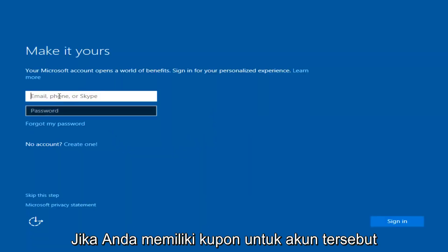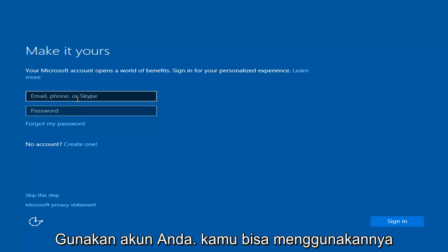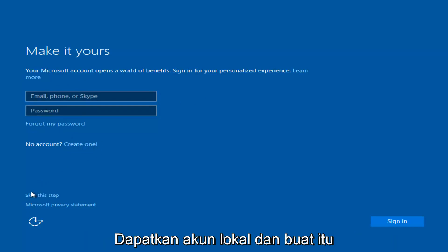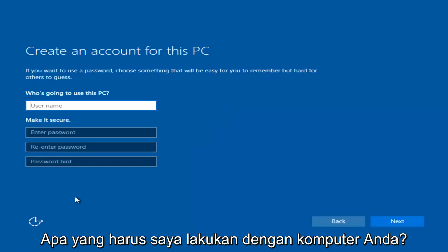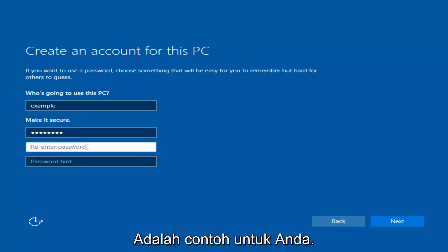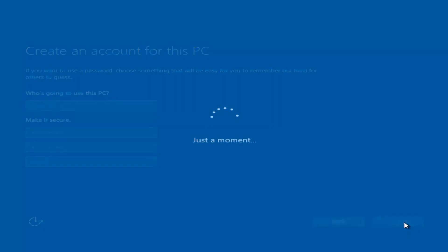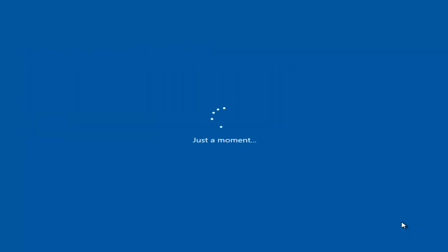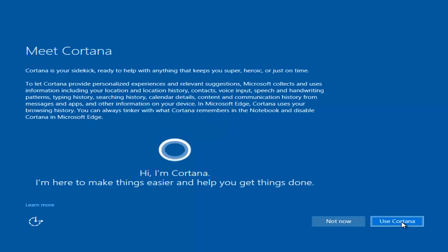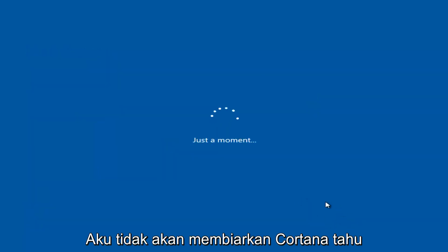At this point you have the option to enter your Microsoft account credentials. If you were previously using a Microsoft account you can use that, or you could also create a new Microsoft account, or you could skip this step and create a local account on your computer, which is what I'm going to do. I am not going to enable Cortana, so I'm going to select Not Now.